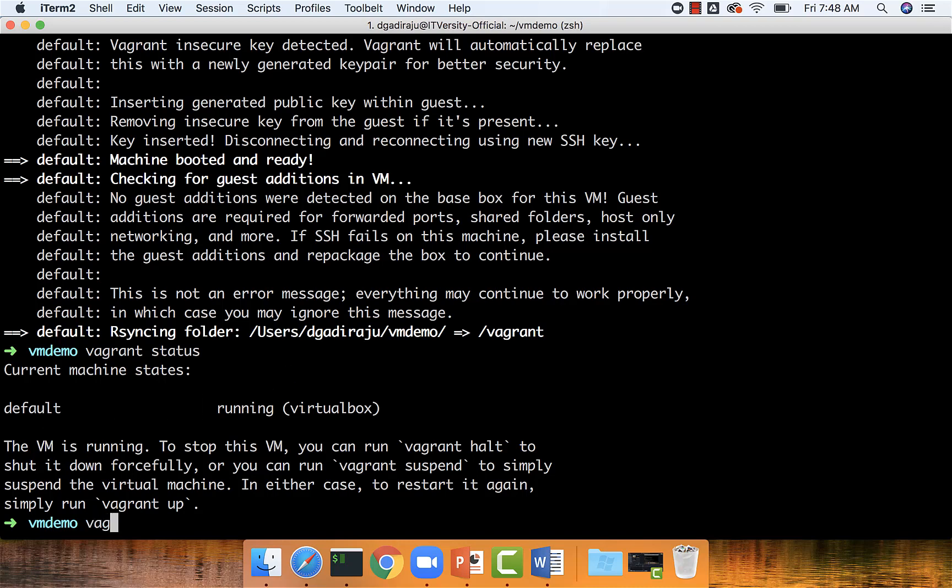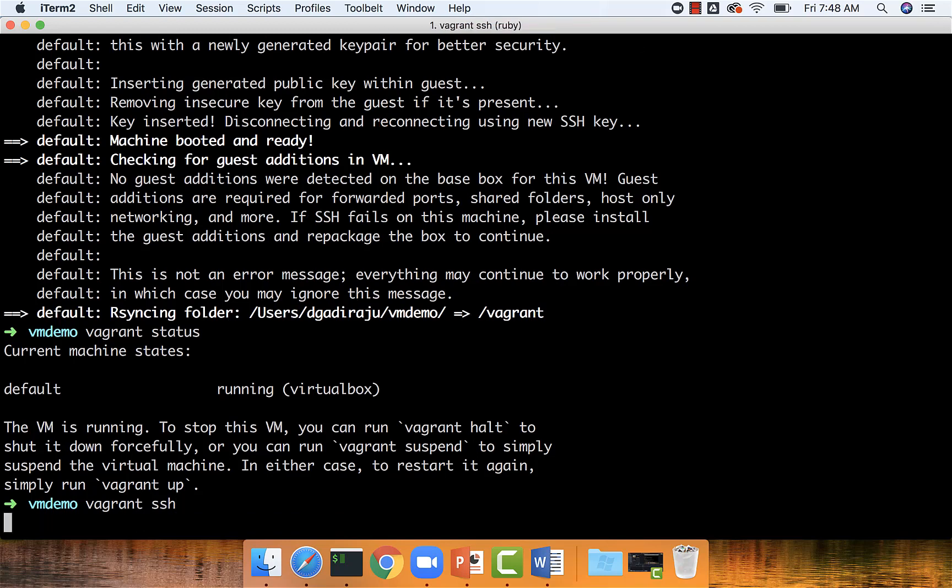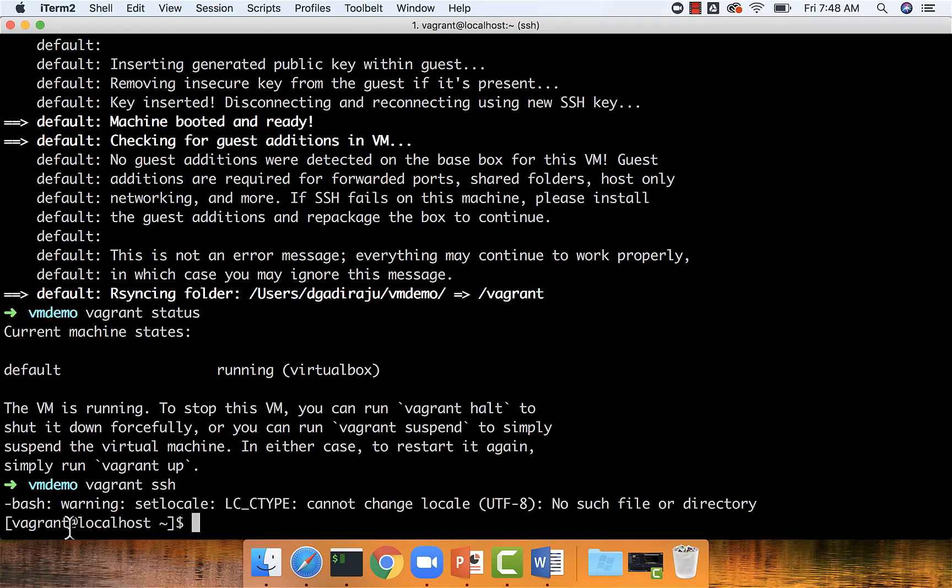To connect to it, you can just say vagrant ssh. As we have only one virtual machine, it will connect to that virtual machine directly. And you can see that it's using a username called vagrant to connect to it.